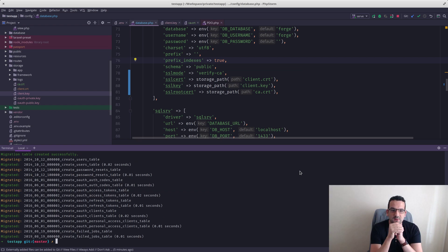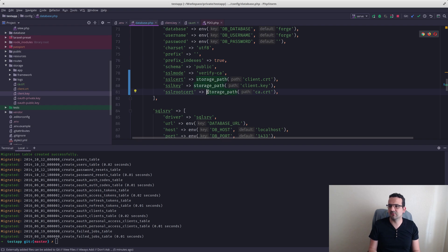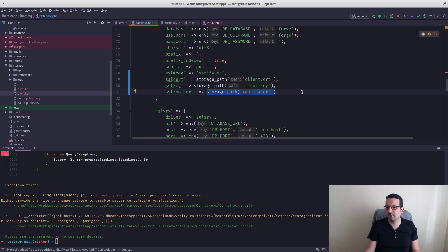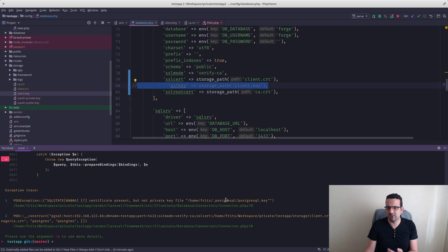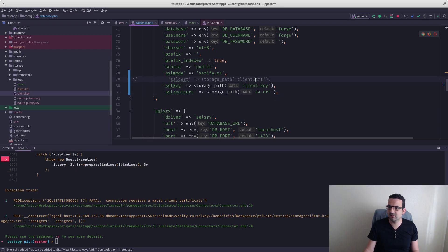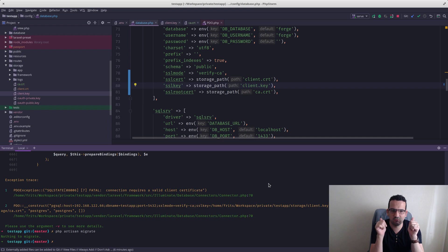We've now connected using SSL and certificates from a Laravel application to a PostgreSQL server. To confirm it enforces SSL, let's test the negative cases — if we use a wrong cert it fails, if we leave out the SSL key it fails, if we leave out the CA it fails. We've now tested both negative and positive cases, and we're absolutely sure we are only able to connect from Laravel to PostgreSQL using SSL certificates. Have a good one, till next time, cheers.